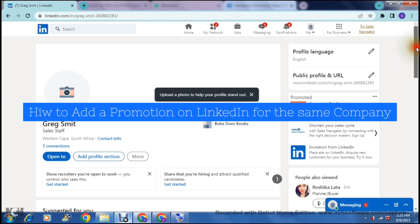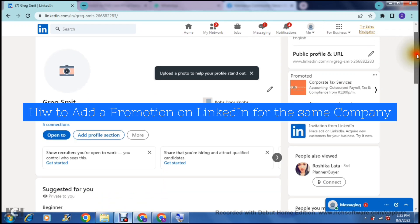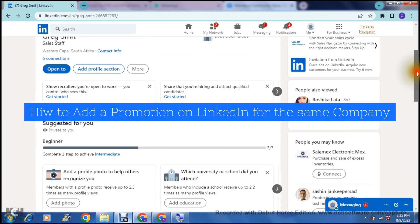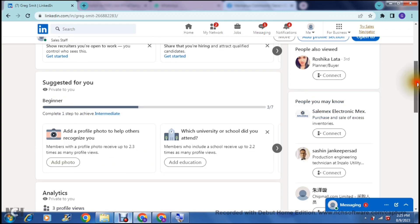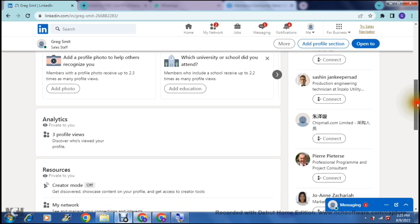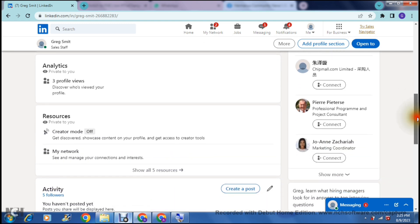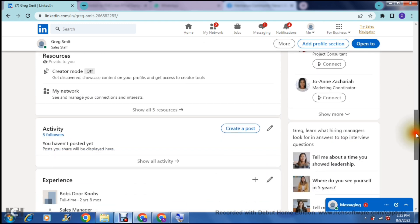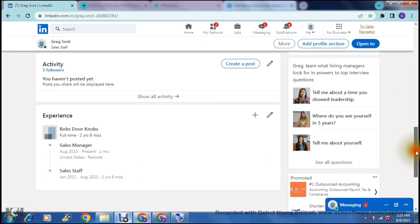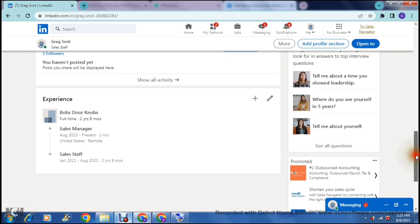Focus on the promotion that you have just gotten. We're going to scroll down this page and you're going to go past analytics, resources, your networks, your activities, and you're going to get all the way down to Experience.